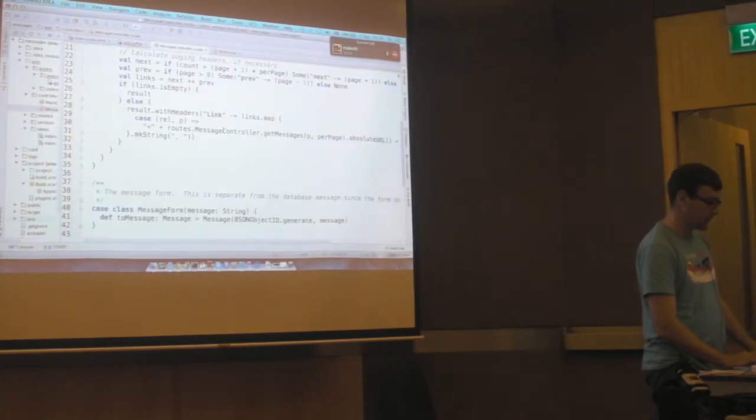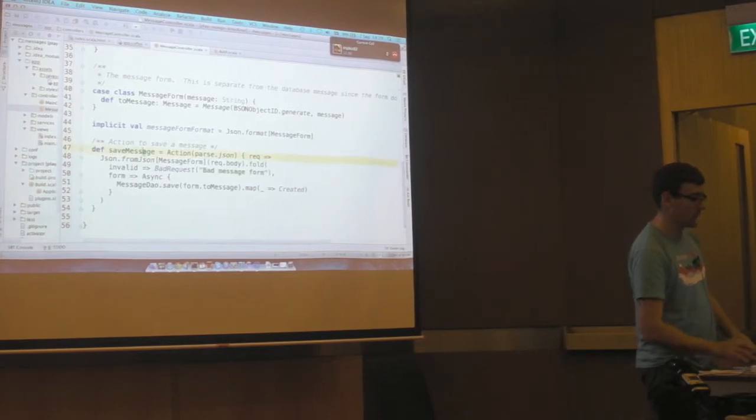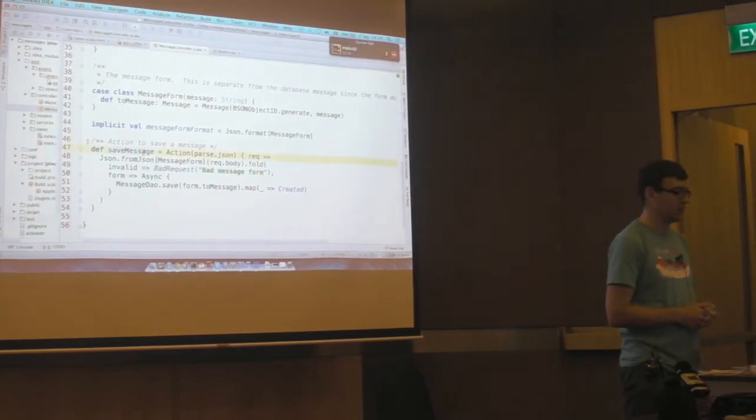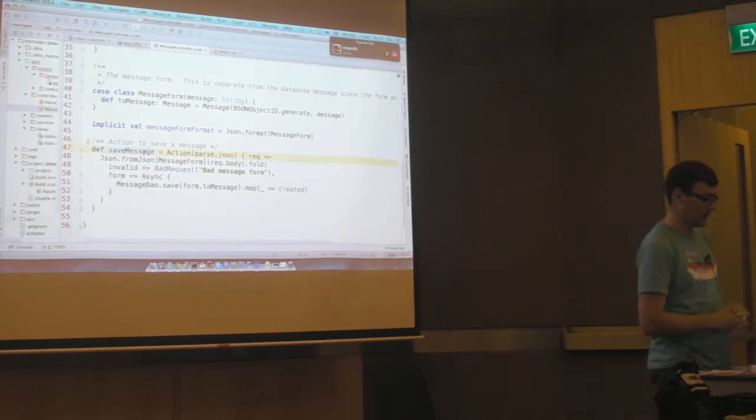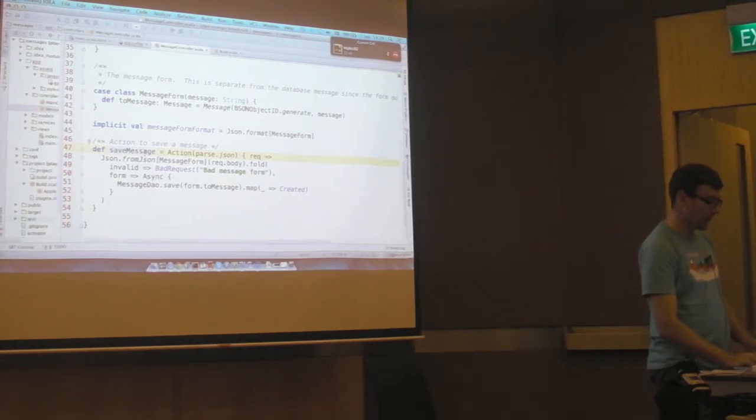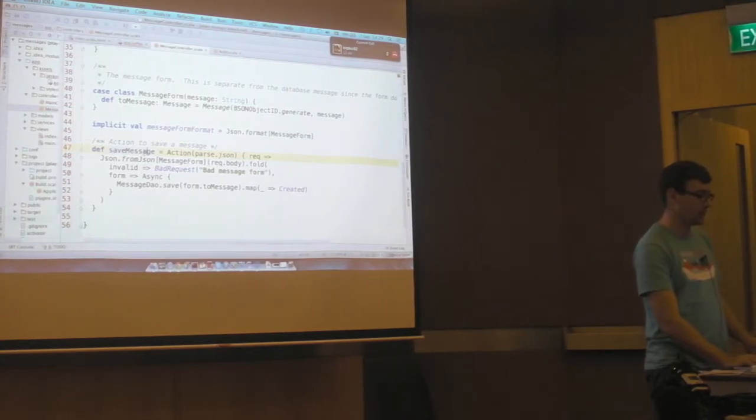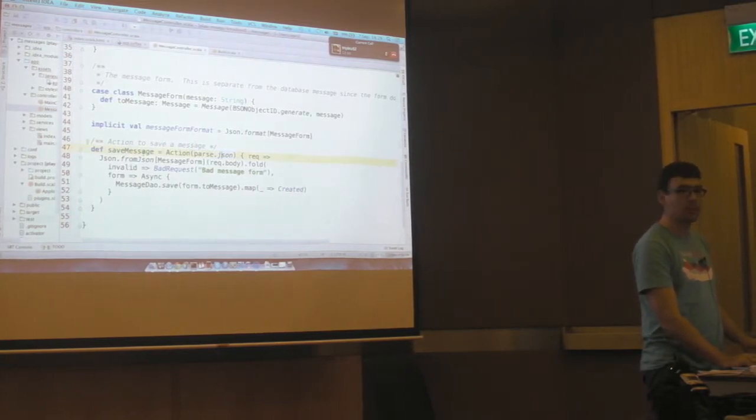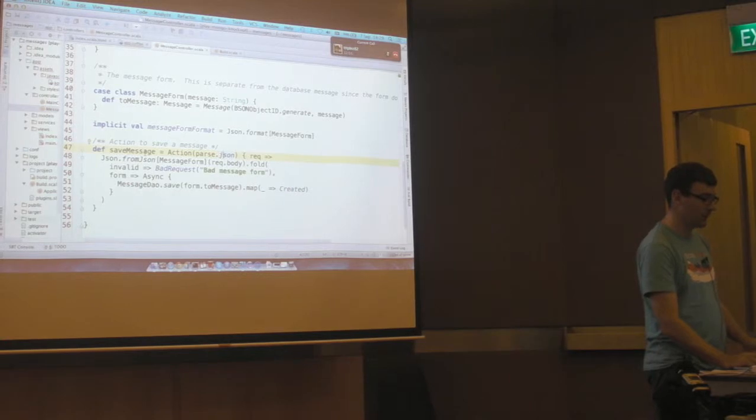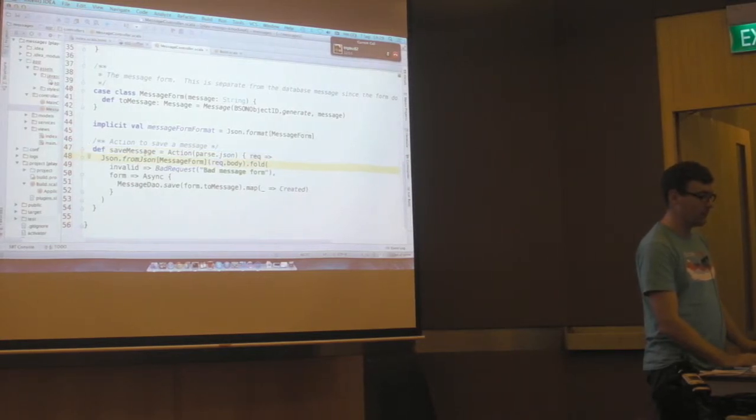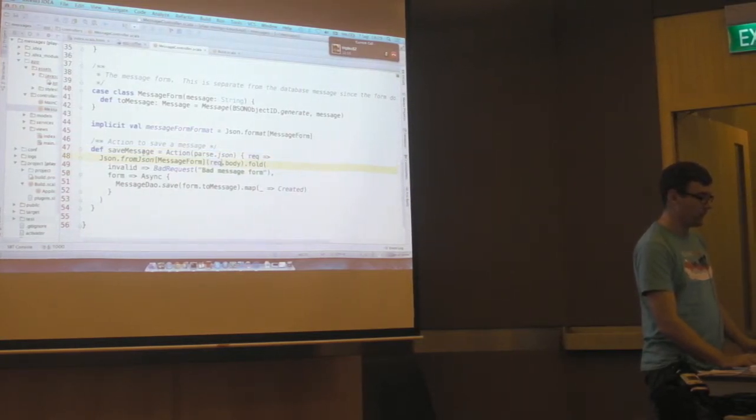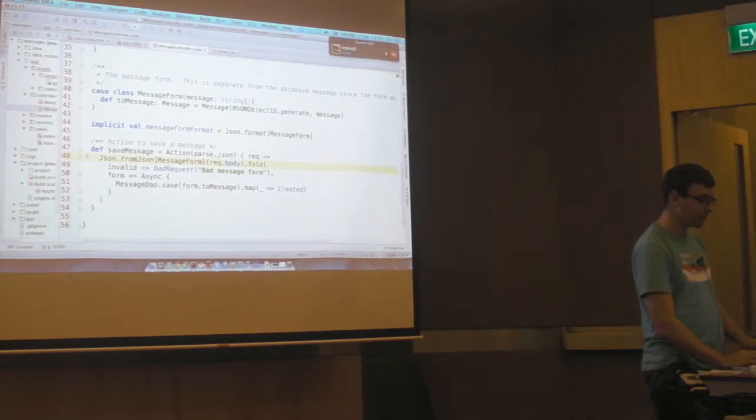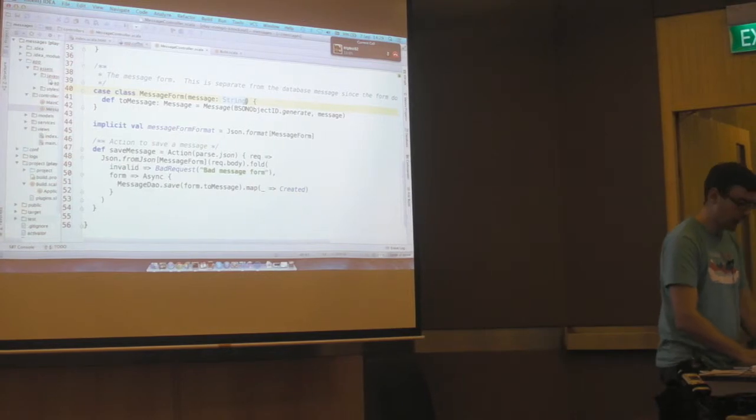And we can see this is what gets called when you submit a message. So what it's going to do here is if this is declaring an action, and it's going to parse the body of that action as JSON. And then we've got some code here that binds the body into this message form.